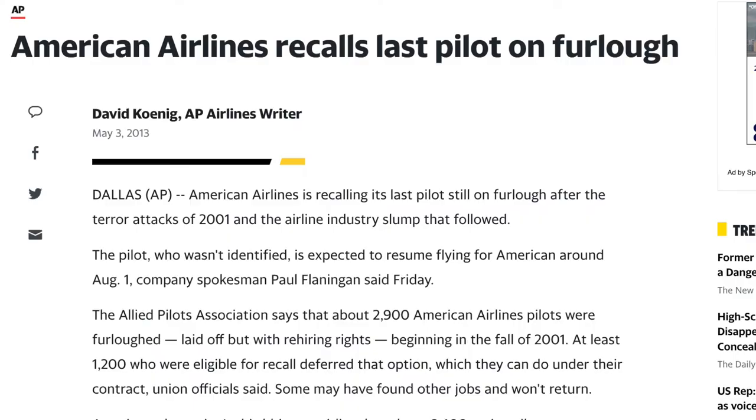Come 2011, when the economy started turning around and airlines began hiring gradually, they weren't hiring from the general public — they were recalling the pilots they had furloughed. In order for any airline to hire, they first need to recall all furloughed pilots, and only after that, if they need more pilots, do they start hiring new people. From 2010 to about 2016, there wasn't a lot of new hiring — mostly recalls at the major airlines.